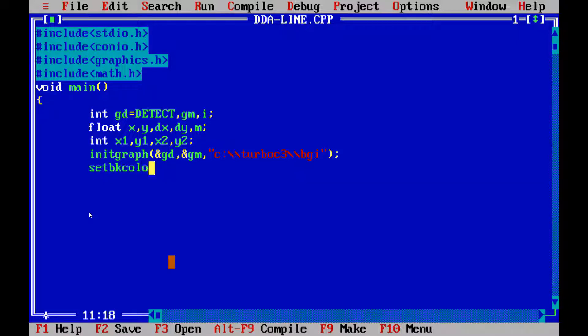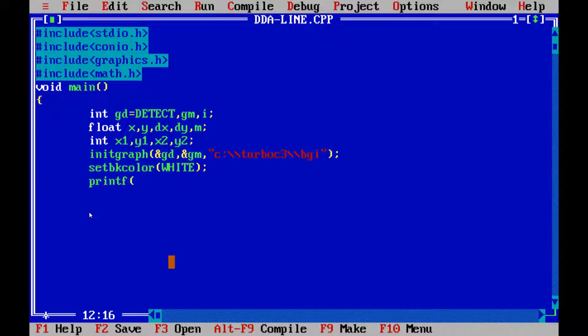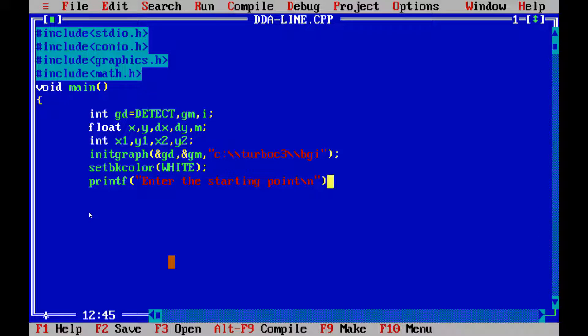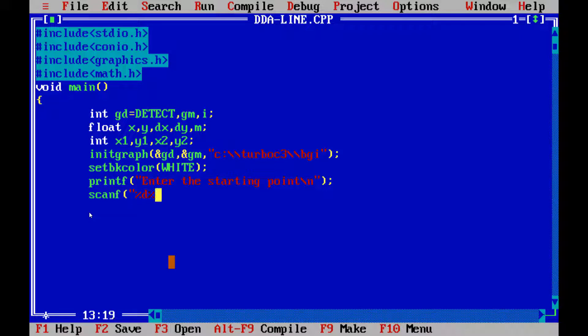Now, let us make the background color. So, the code of the background color is setbkcolor. And I am selecting the white color. So, let us write down setbkcolor white. Then, whatever we need to print our values, it should be in the semicolon. Hence, let us write printf. And the value is enter the starting point slash n. And it should be written in the semicolon so that it will be represented on a screen and we can enter the values of the same.